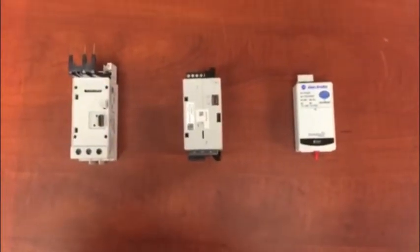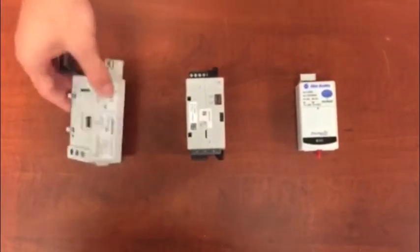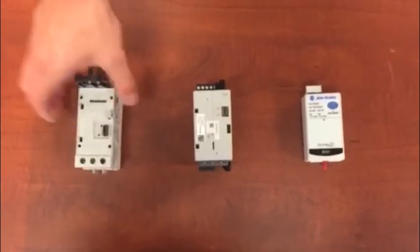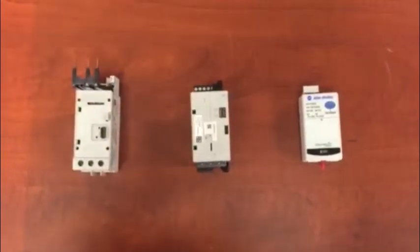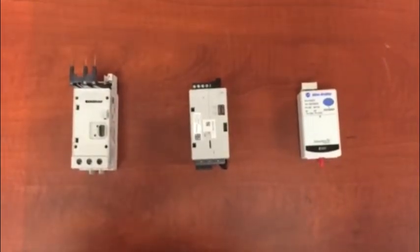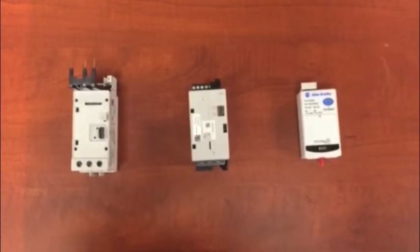The E300 is comprised of three modules. First, we have a sensing module. The sensing module can operate at amperages between 0.5 and 200 amps. It can sense current, ground fault, and voltage.